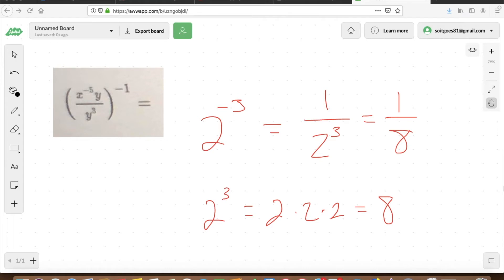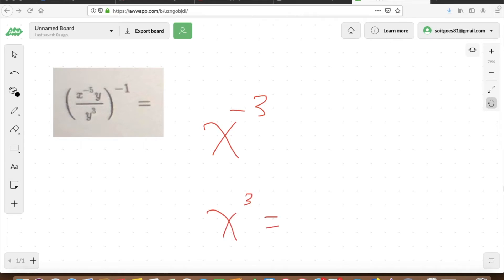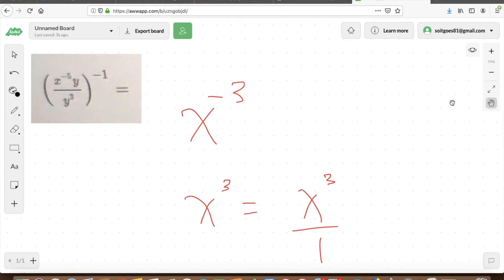It just means you're taking the inverse of whatever is being raised to that particular power. And it works the exact same way with variables as well. So if we had x to the power of negative 3, what would that look like? It just means the inverse of x to the power of 3. You could also express x to the power of 3 as x to the power of 3 over 1, and taking the inverse — flipping the numerator and denominator — gives us 1 over x to the power of 3.